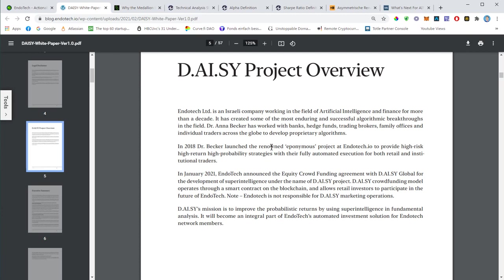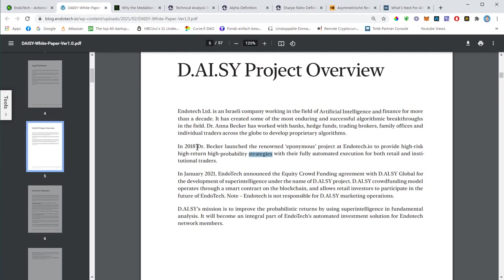The project overview: first it is talking about Endotech. Endotech Limited is the technology provider, that's an Israeli company working in the field of artificial intelligence. In 2018 they basically started the AlgoTree. I mean the company has existed for longer than that, but in 2018 they started using their algorithm to do high-risk, high-return, high-probability strategies. The company was founded by Dr. Anna Becker, and she is by the way also the creator of this document.